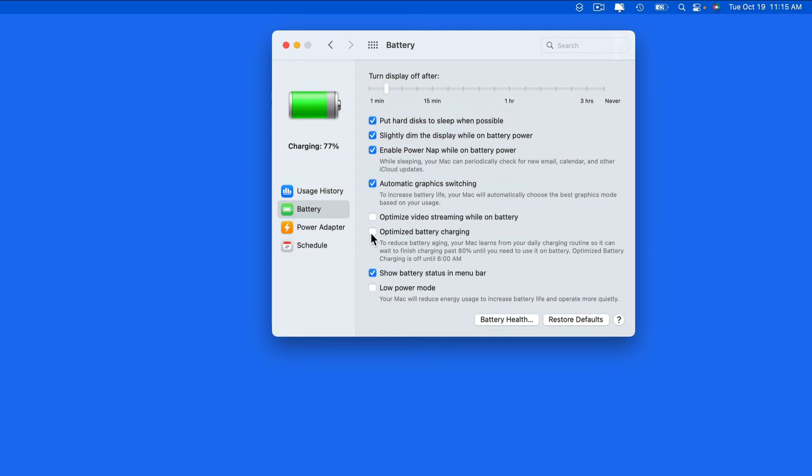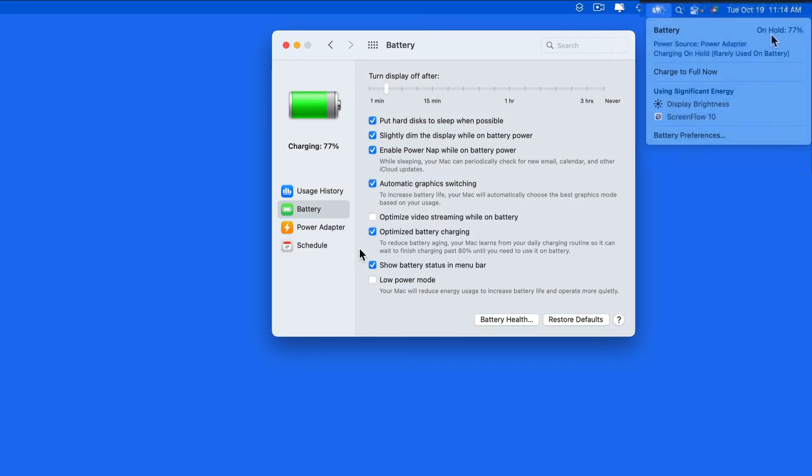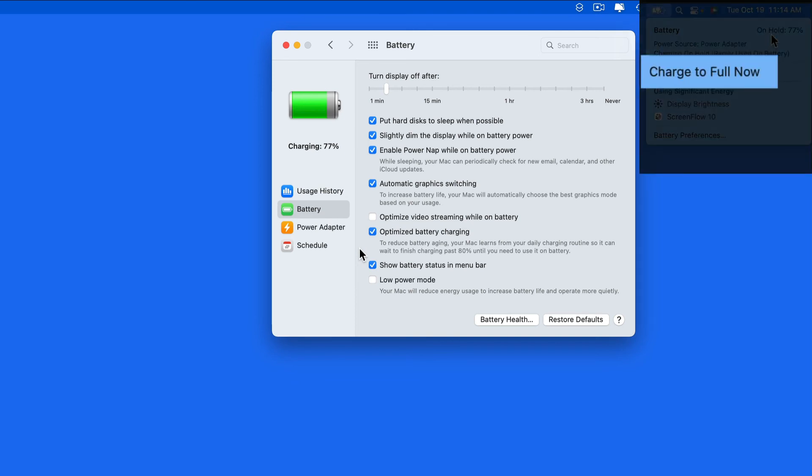Otherwise, leave this on for ideal battery maintenance, and when you know you're going to be traveling or using your Mac away from your desk for the day, just use the Charge to Full option up in the menu bar.